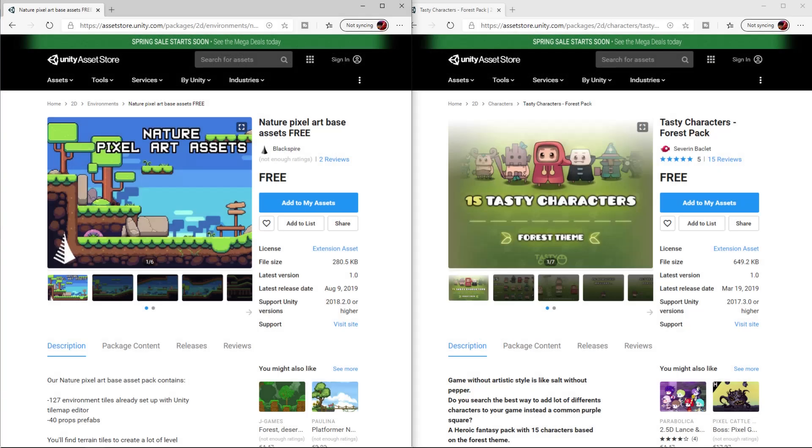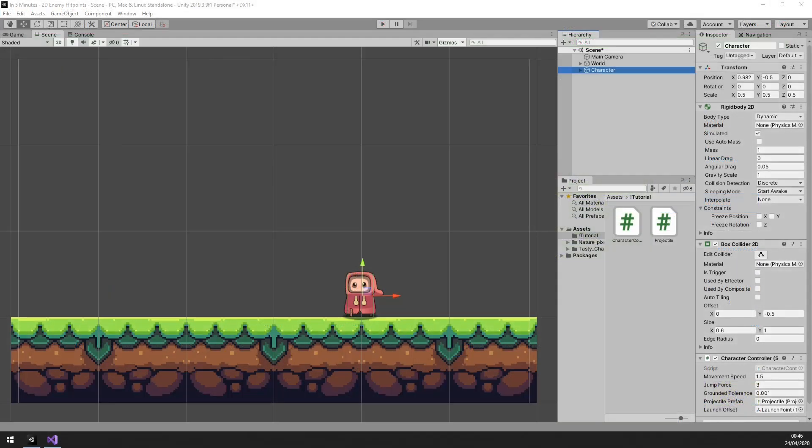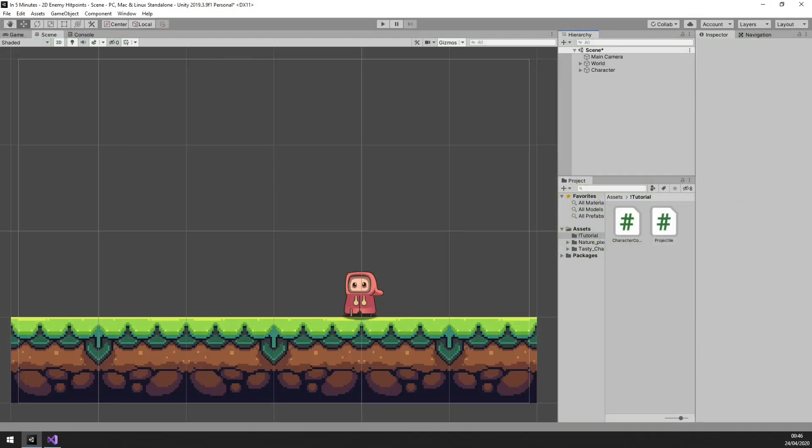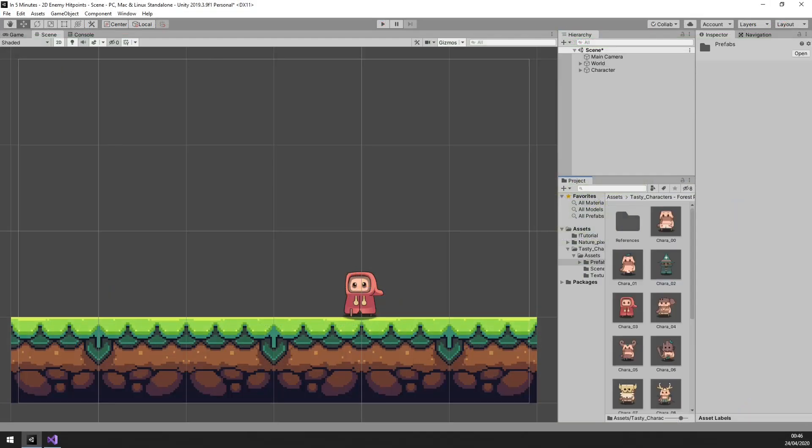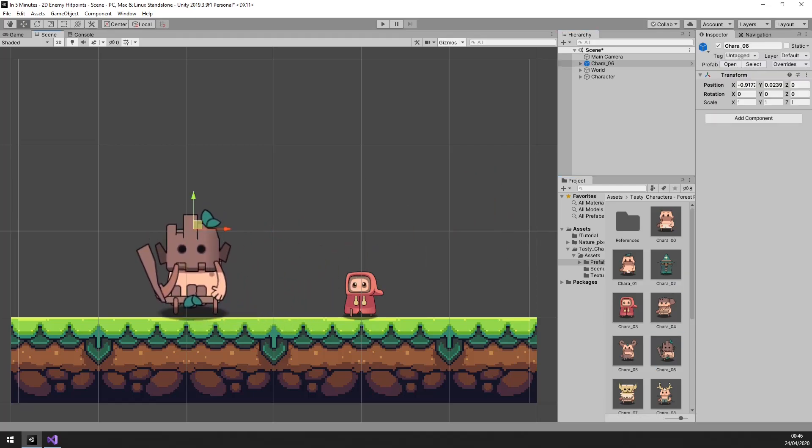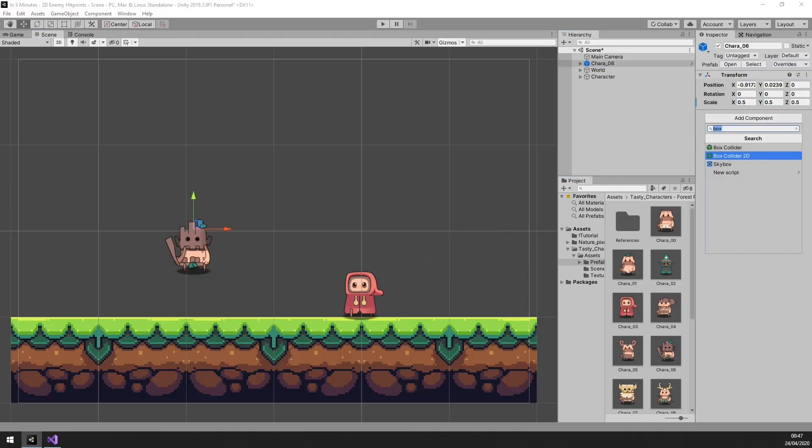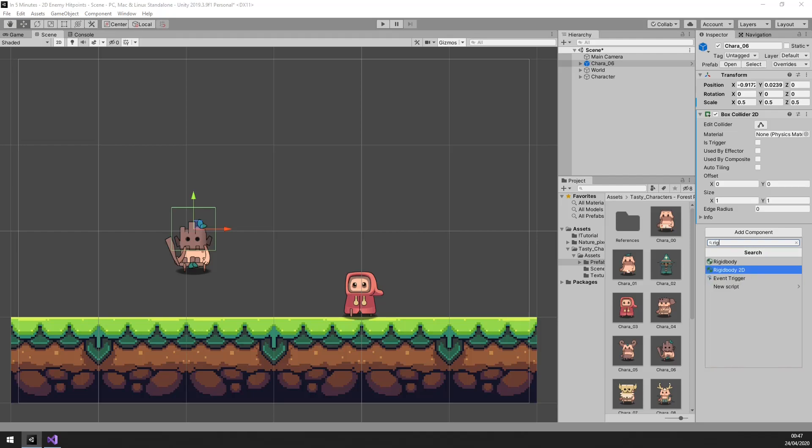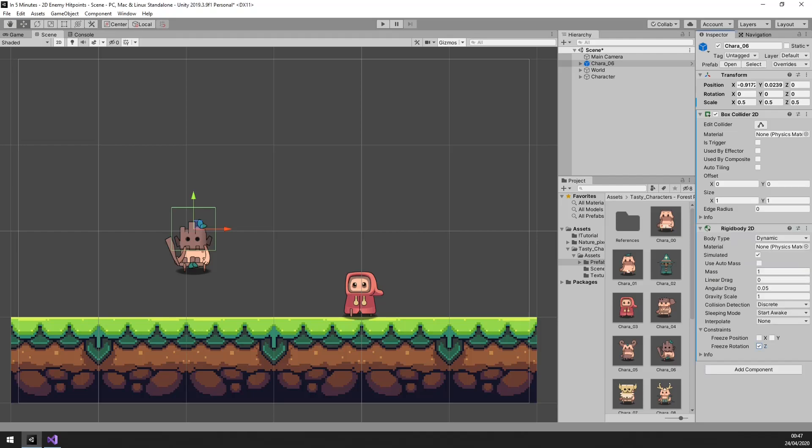We will only be using assets that we have used before in our previous tutorials. So first we want to create an enemy for us to shoot at, so let's pick one from our existing character set. This seems like a vicious opponent.